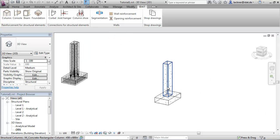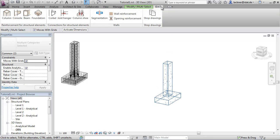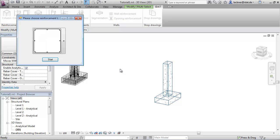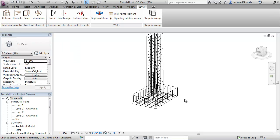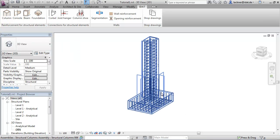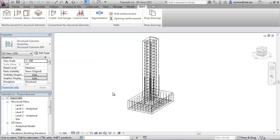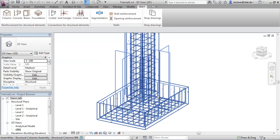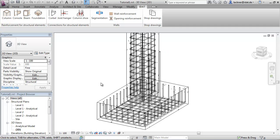If we select the column and the foundation together and call the command column reinforcement, then a special reinforcement is created to connect the column and the foundation together. These two objects are also combined together as an assembly, and we see here the special reinforcement which was created.